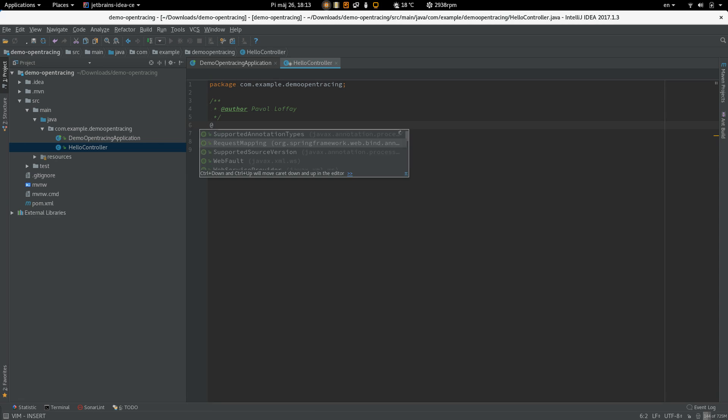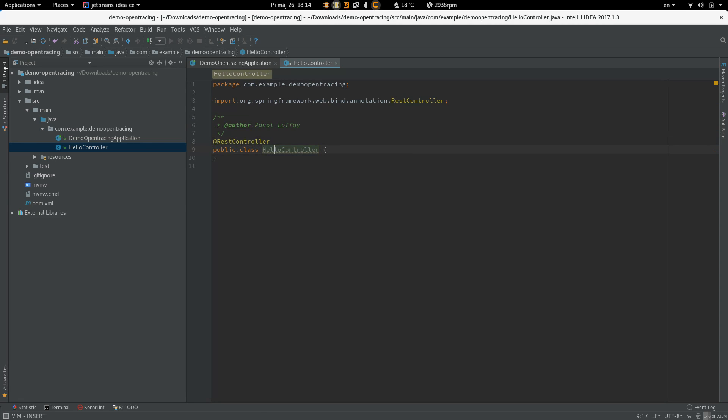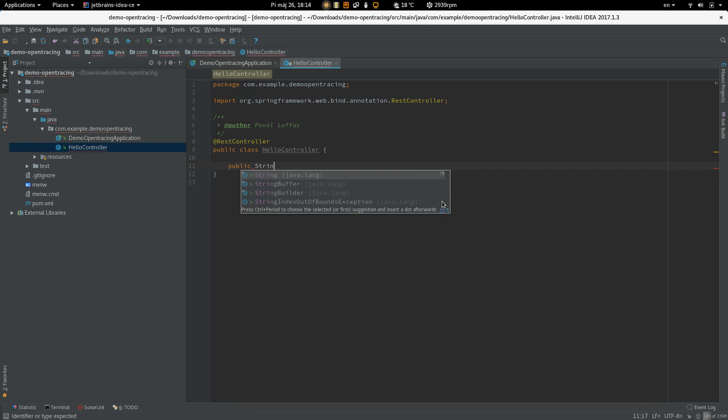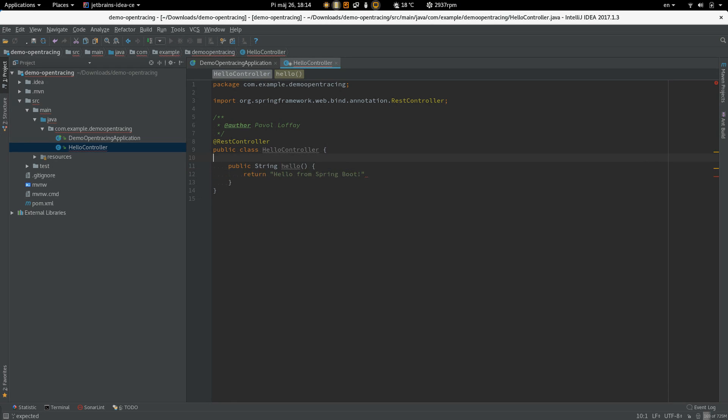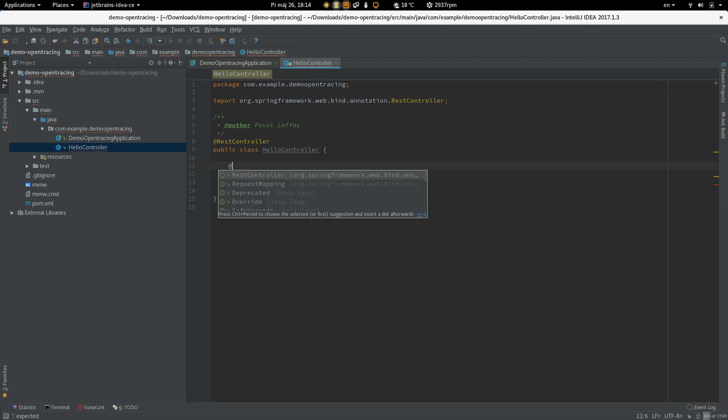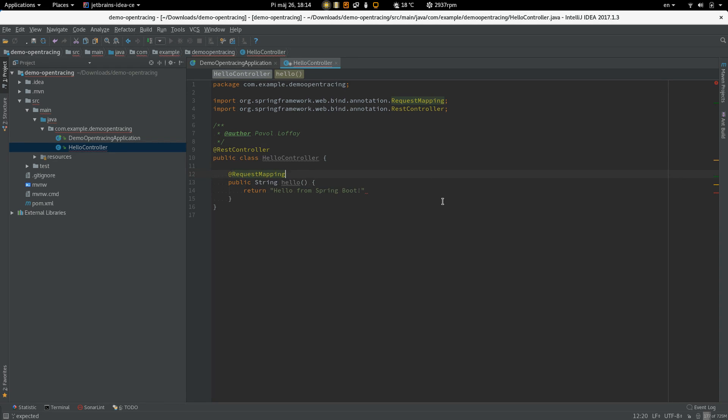We have to tell Spring that this is a REST controller. And let's create a REST endpoint which is going to return only the string Hello. Map it to the Hello.